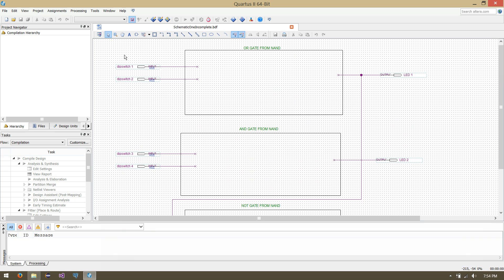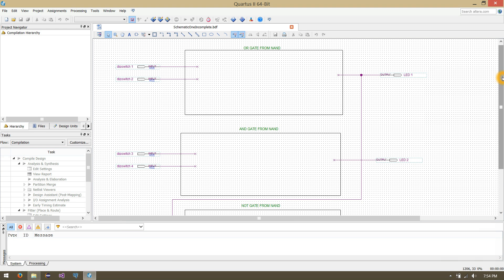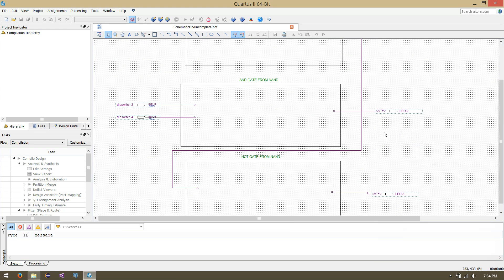We also have four DIP switches numbered 1, 2, 3, and 4 — these are our inputs. And three outputs: LED 1, LED 2, and LED 3.